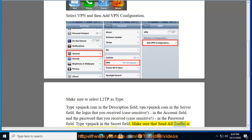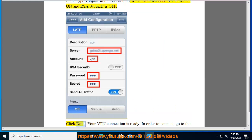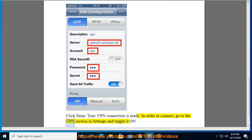Make sure that Send All Traffic is on and RSA Secure ID is off. Click Done. Your VPN connection is ready. To connect, go to the VPN section in Settings and toggle it on.